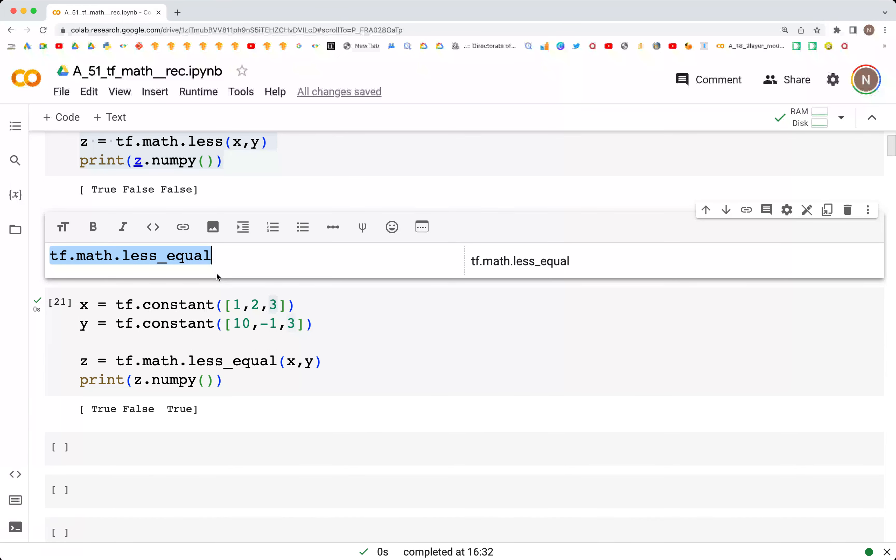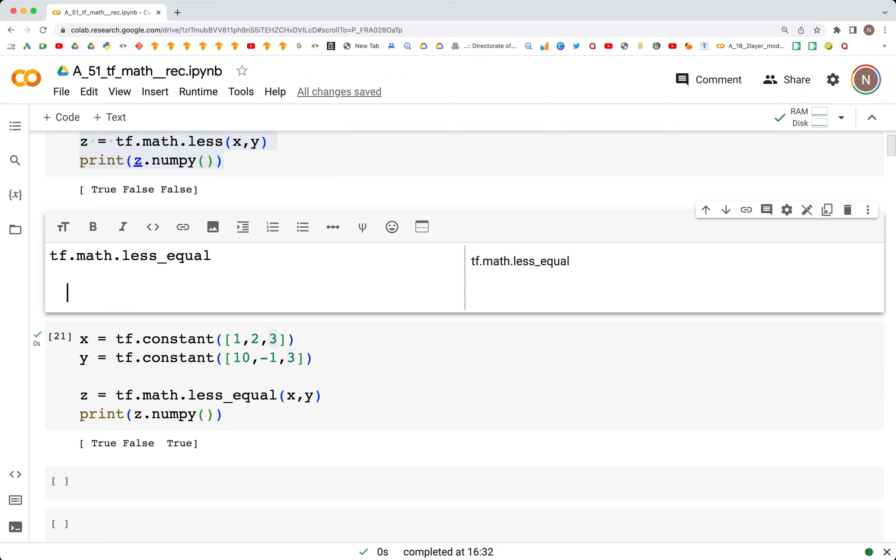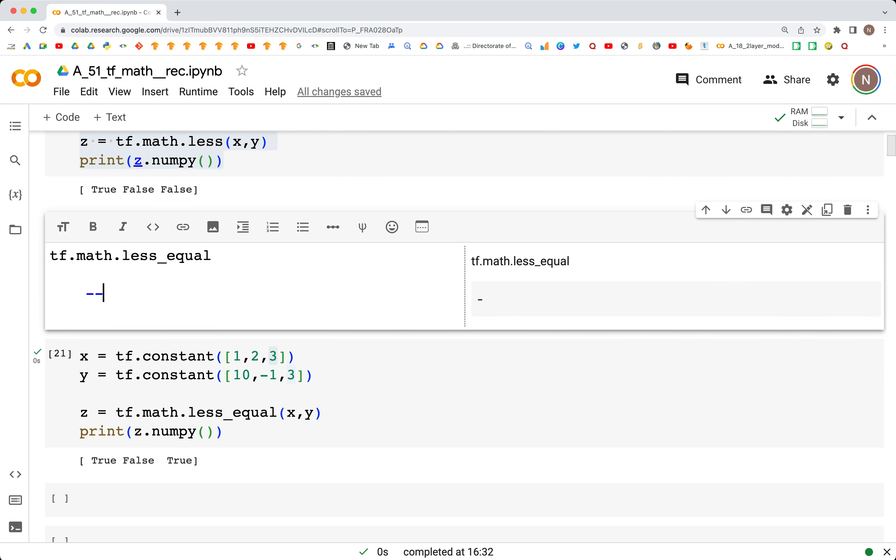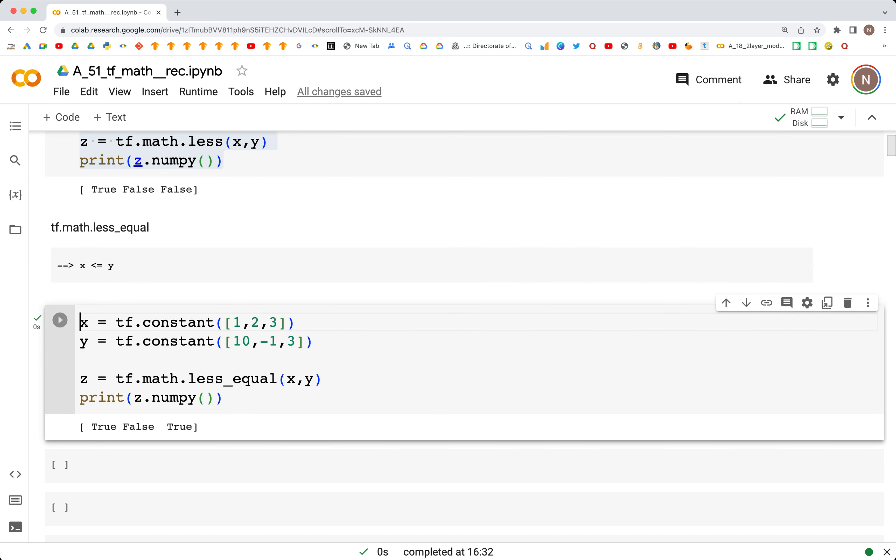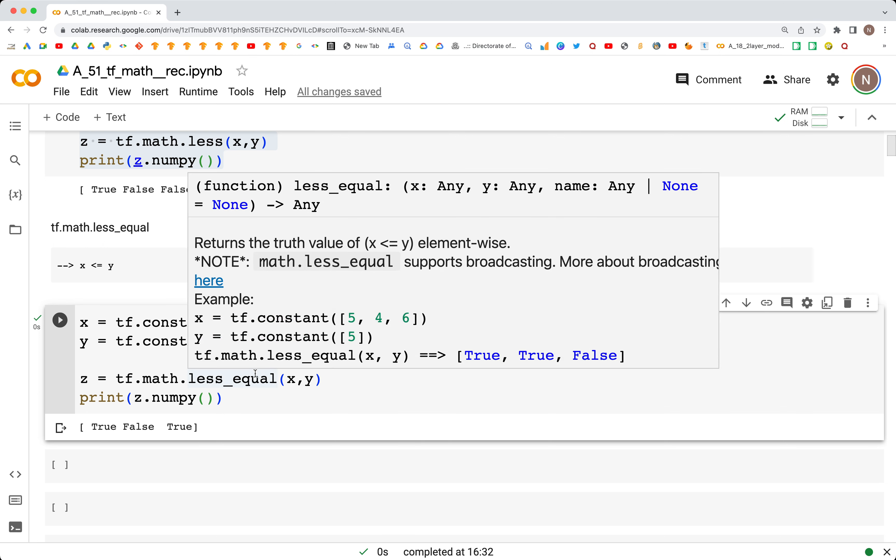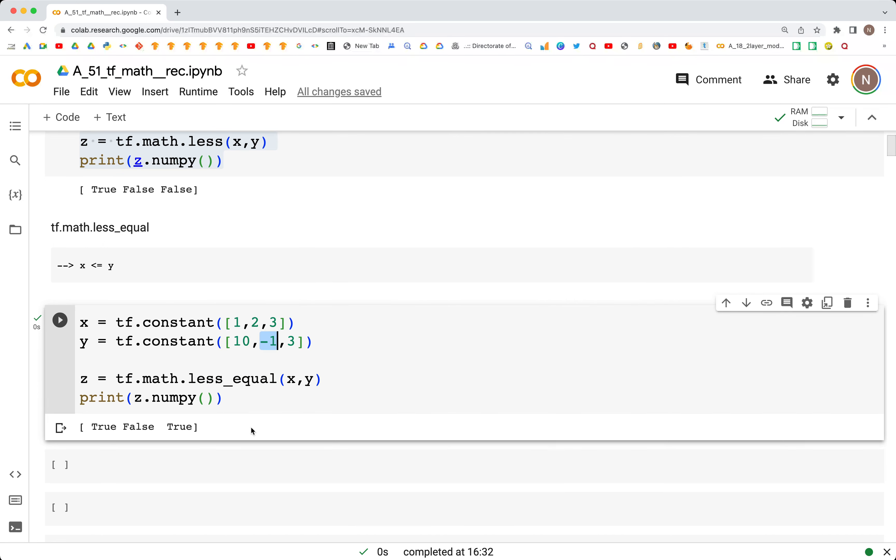If we put that in words, we are looking for x less than or equal to y. The first and last are true, and the one in the middle is false. That was it for this video. I hope to see you all in the next video, thank you.